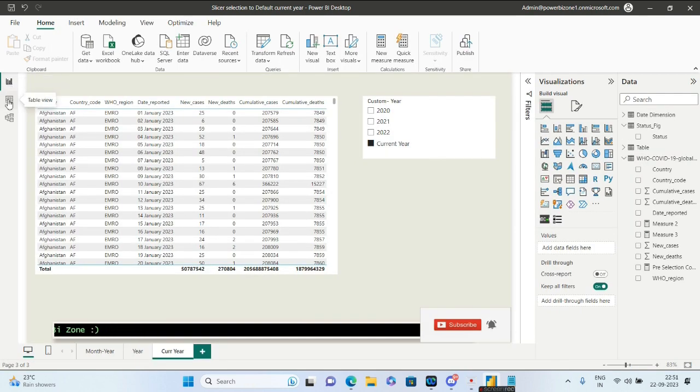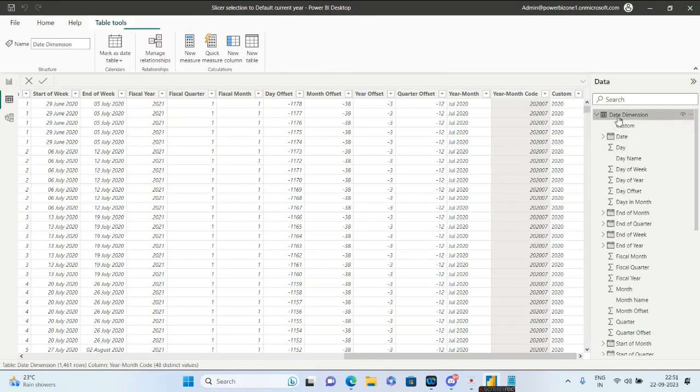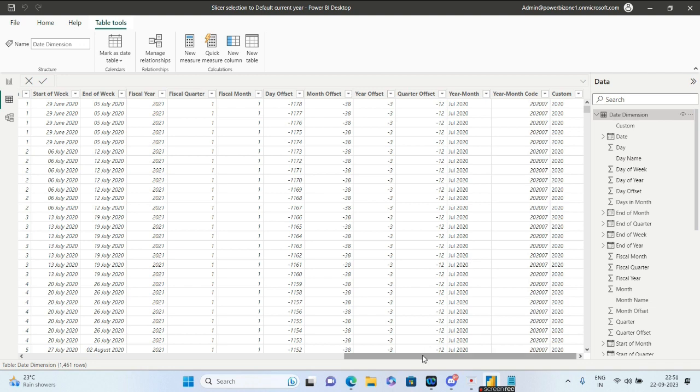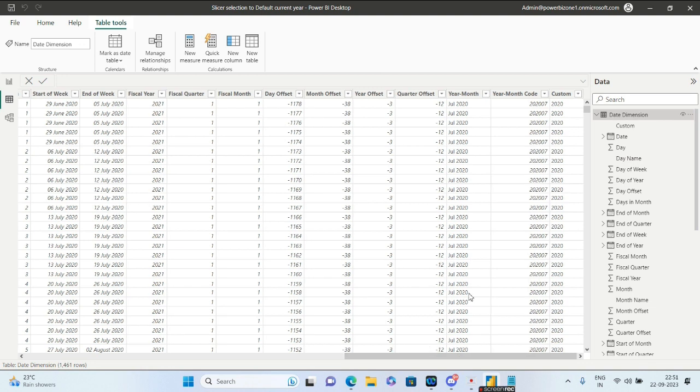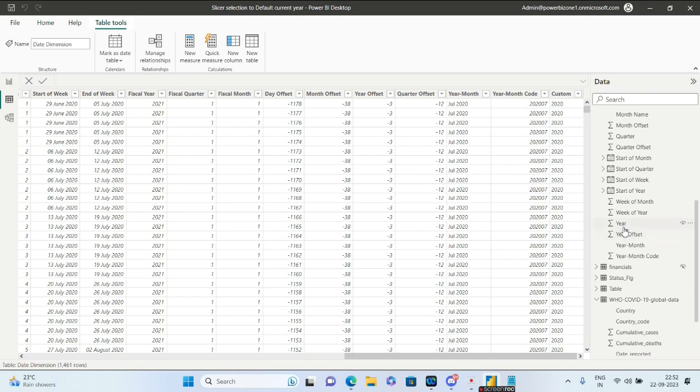We'll be using the date dimension extensively in this approach. Let's go to the date dimension first. Since we're working with year, there is a year column in this date dimension.